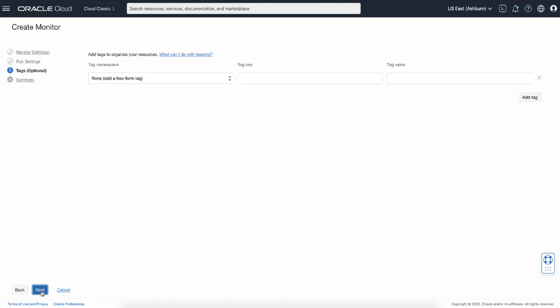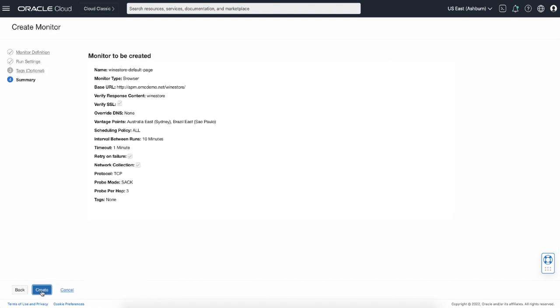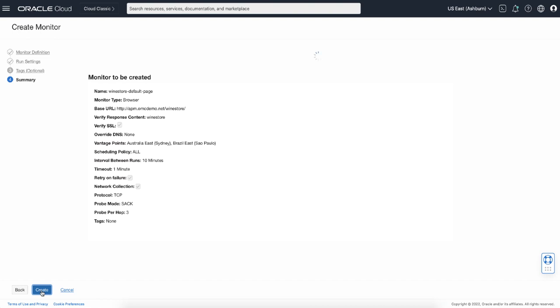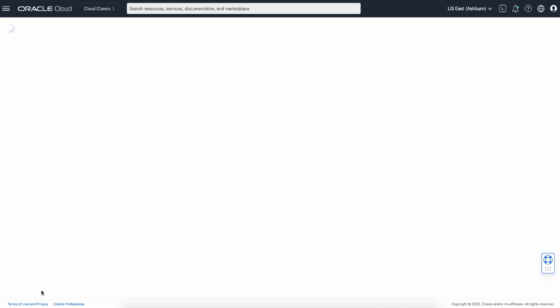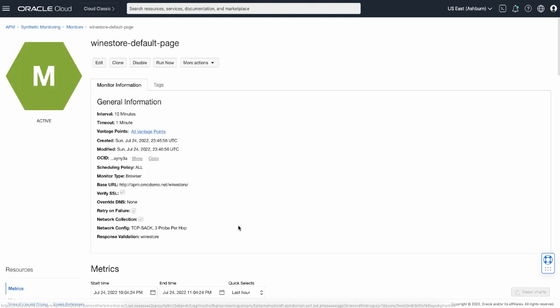Click next. You can add tags if you want. Review the configurations and click create. Okay, so the monitor is created. Next, let's see the Synthetic Monitors dashboard.